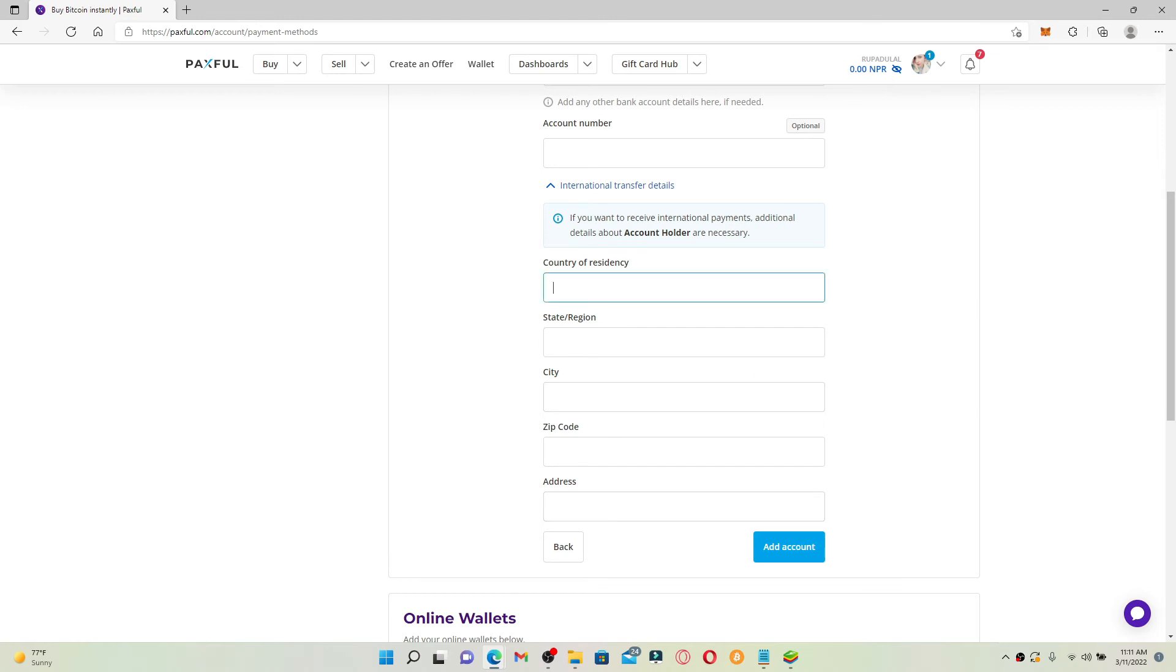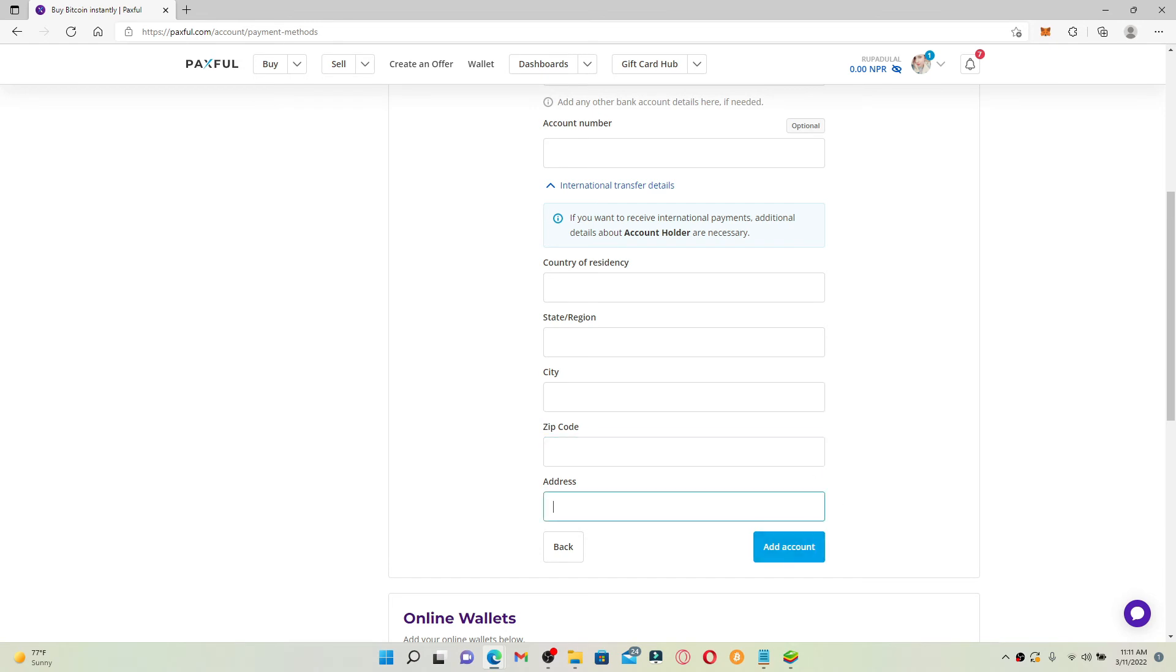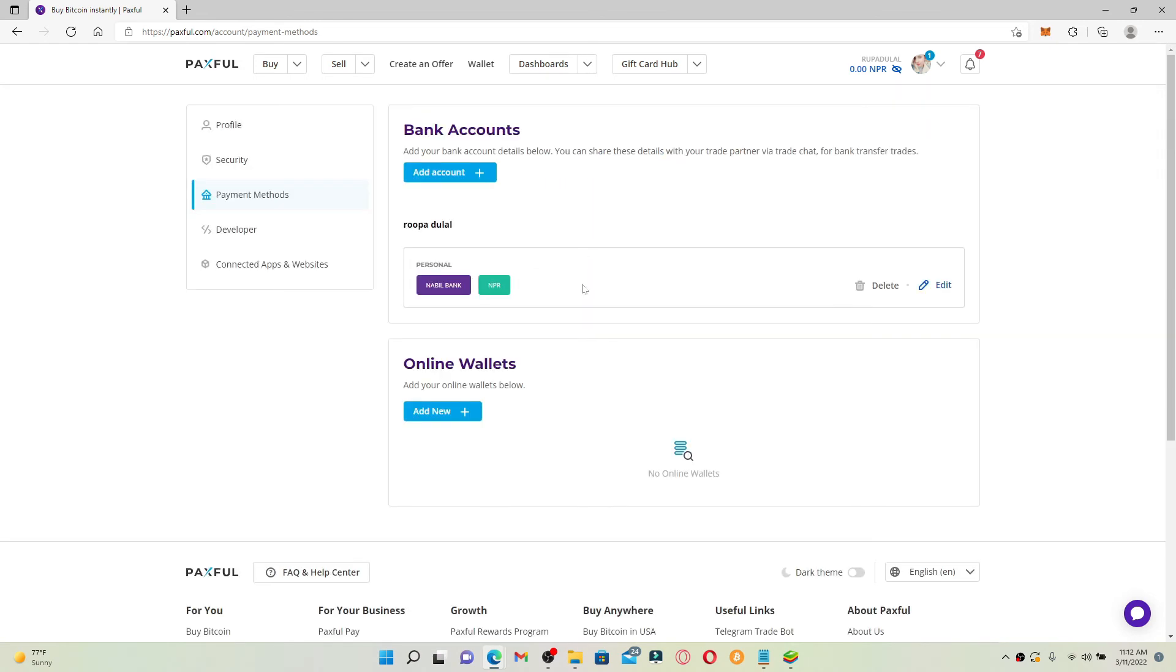Finally click on add account and you'll be able to add a bank account on Paxful. That is how it can be done. I hope you found the video to be helpful.